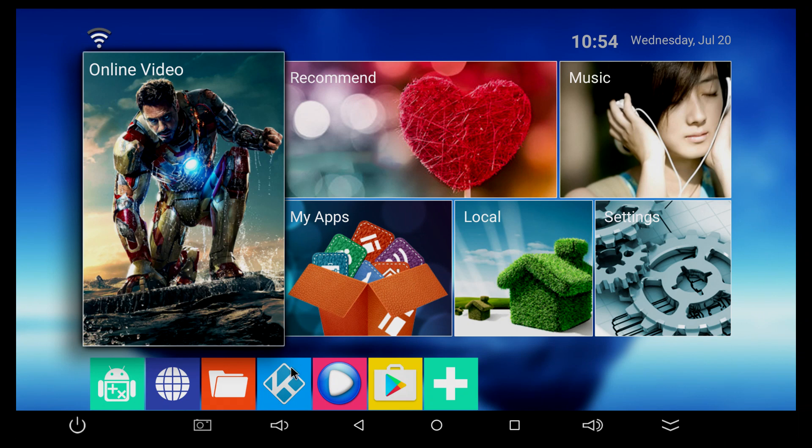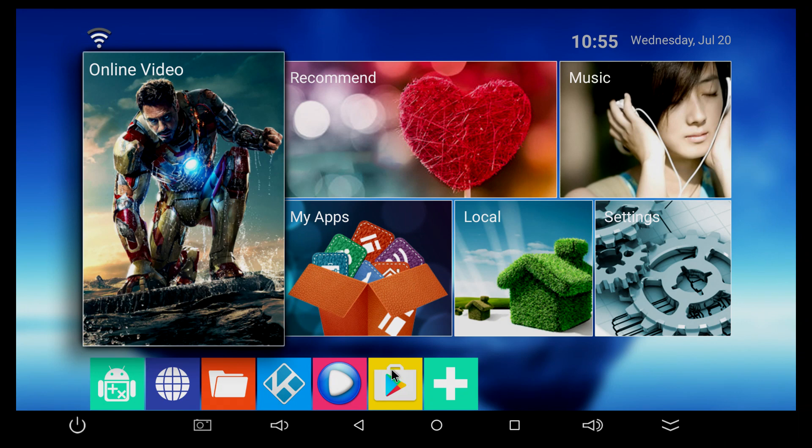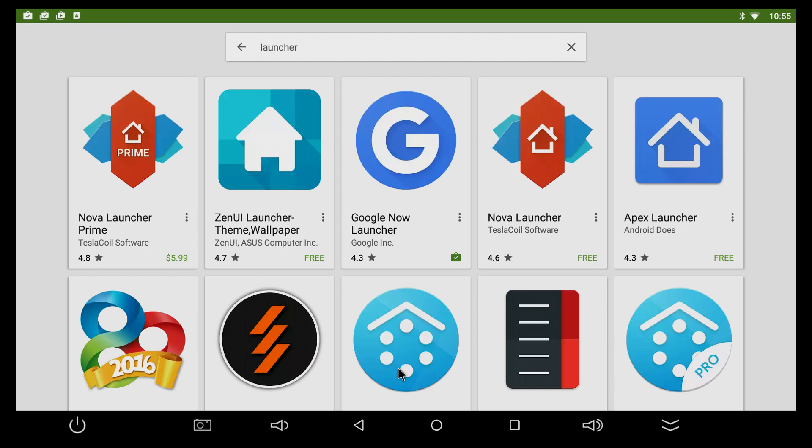You can do this in two ways. You can download the launcher from the Play Store or you can download the launcher from the internet. I know that the Play Store is not available in some countries, so I'm gonna show you both ways. First of all, with the Play Store, just open the Play Store and search for launcher.